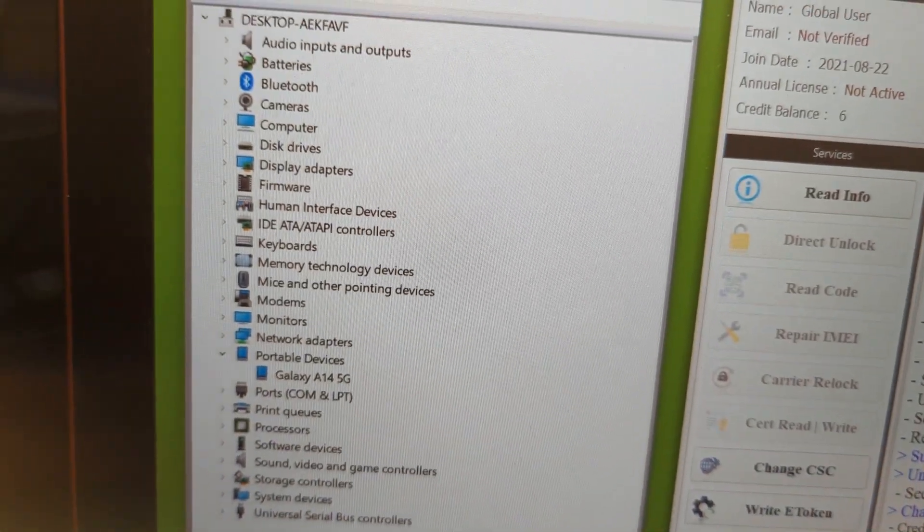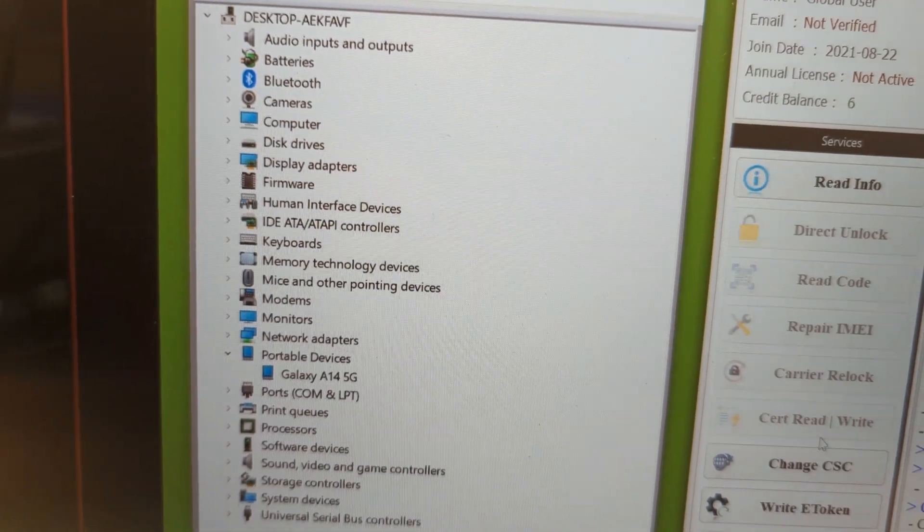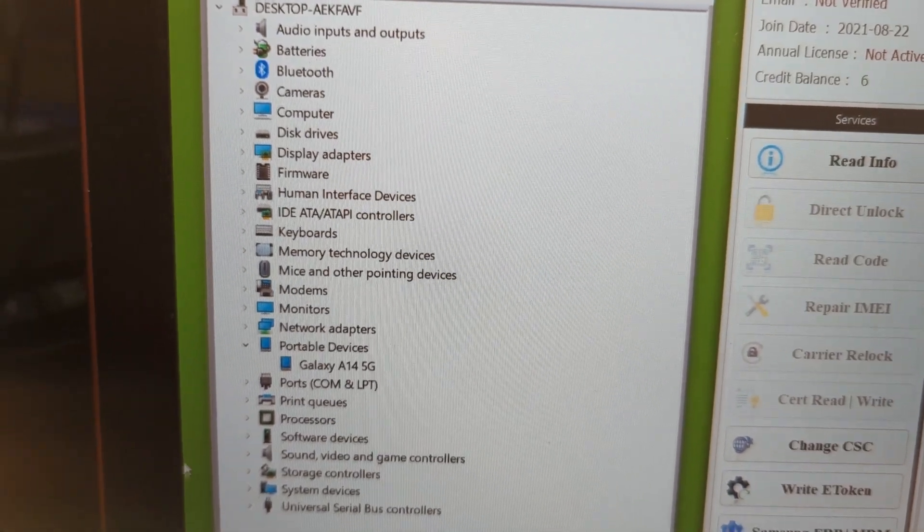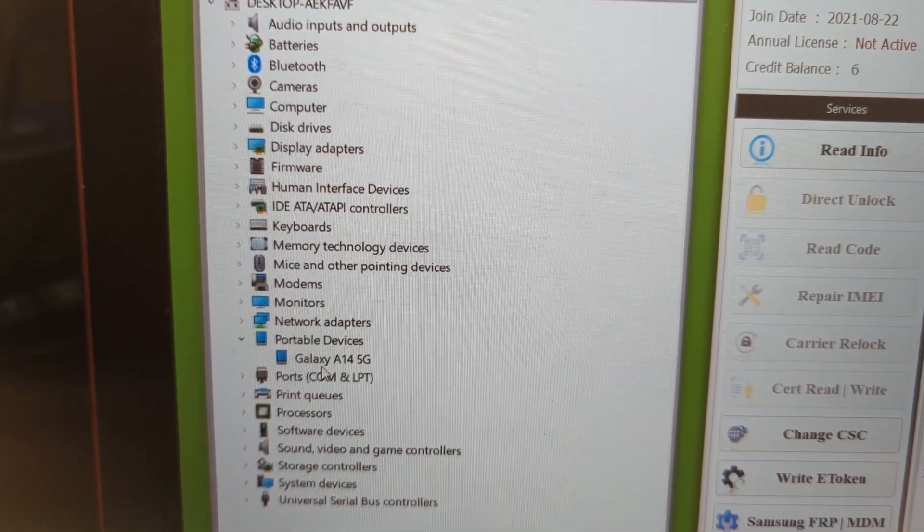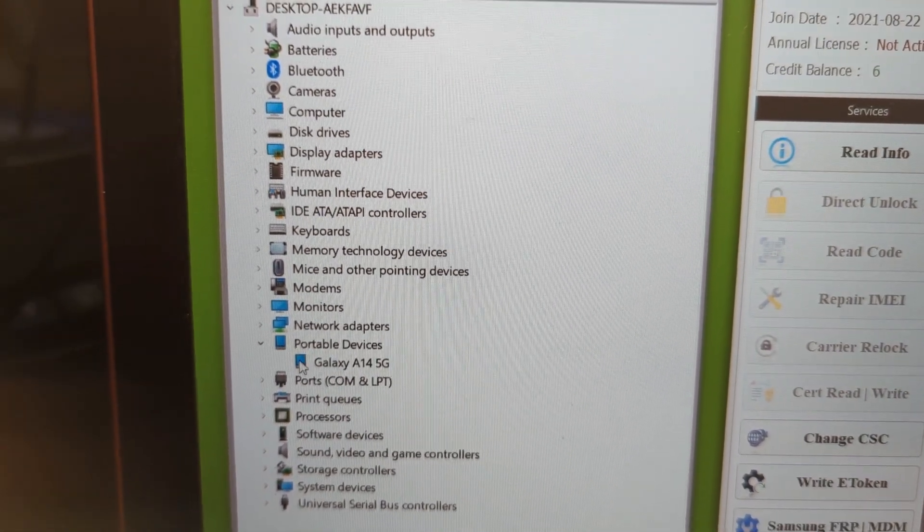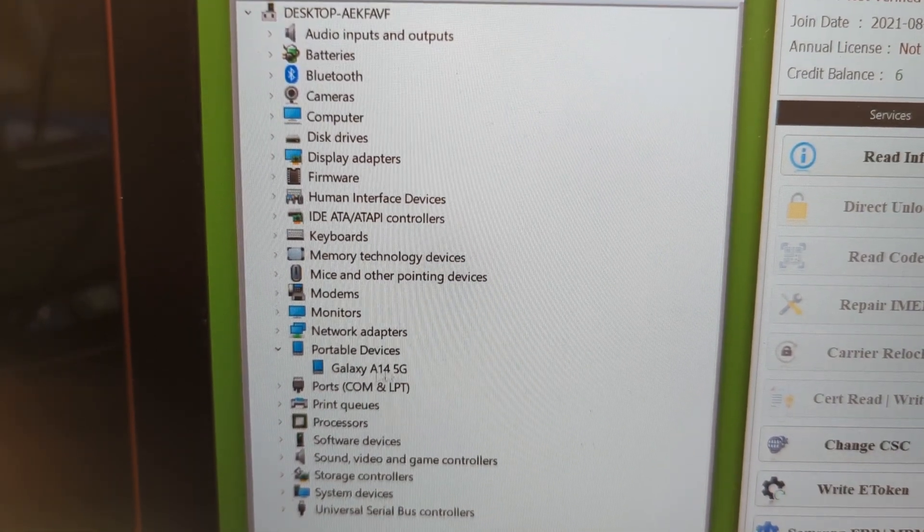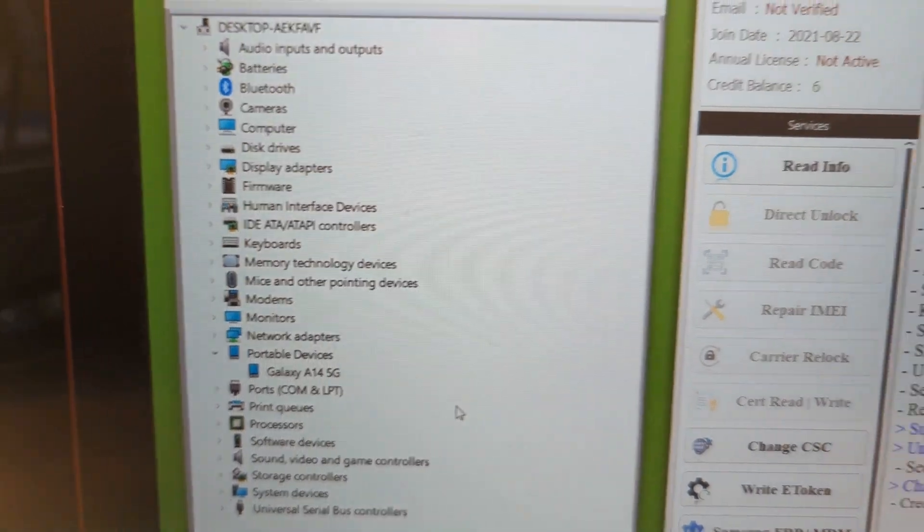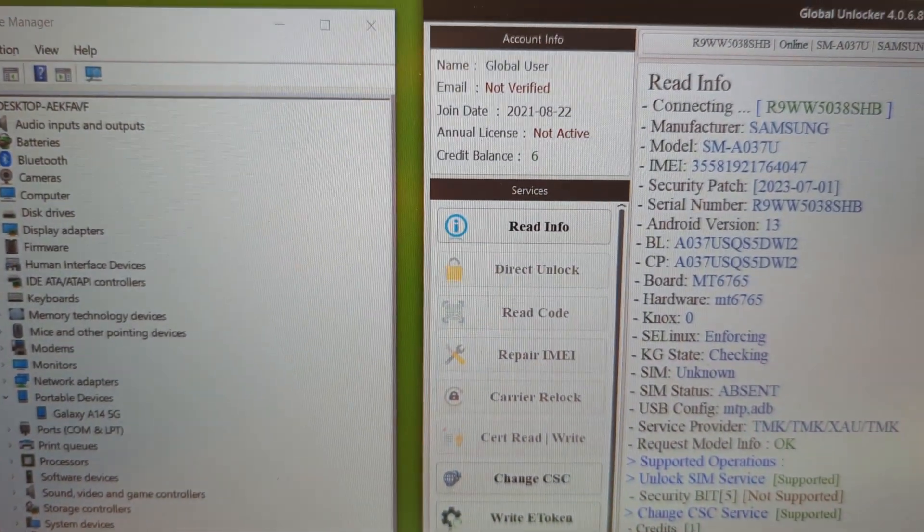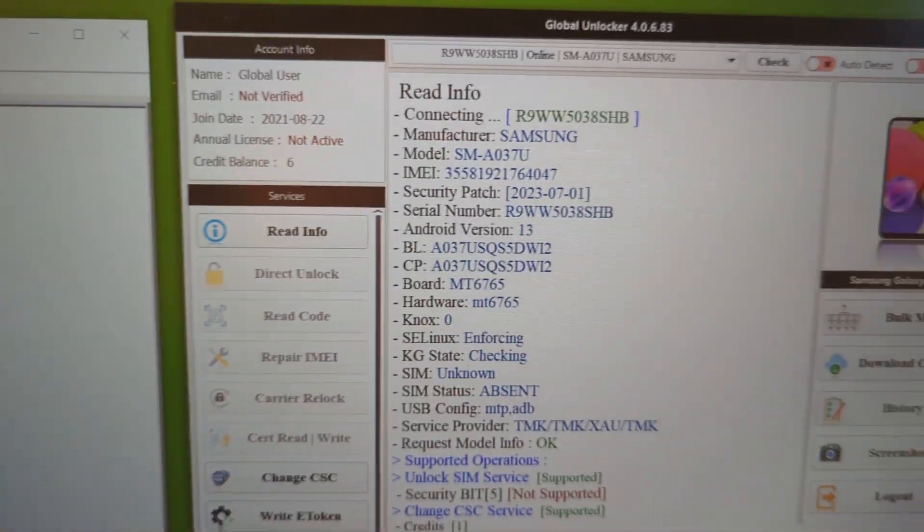First of all, you have to install the drivers on your PC. Make sure your PC recognizes your phone. Now you can see over here, it shows my phone has been recognized.